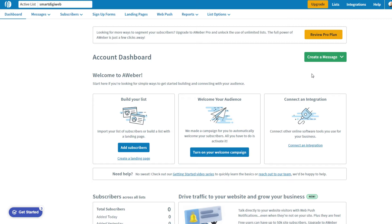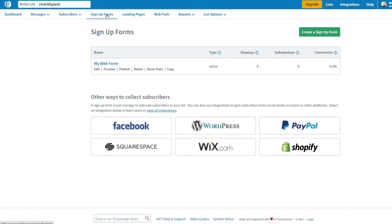Well, the first step is to create a registration form in AWeber. To do this, click on Sign Up Forms, then on Create Sign Up Form.